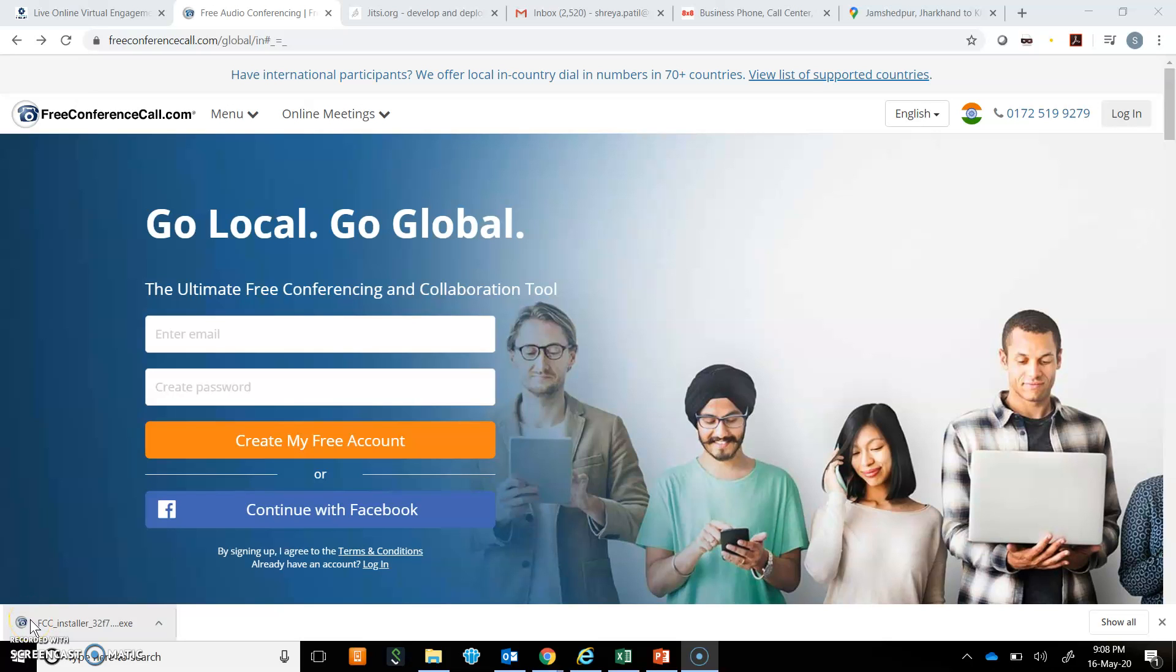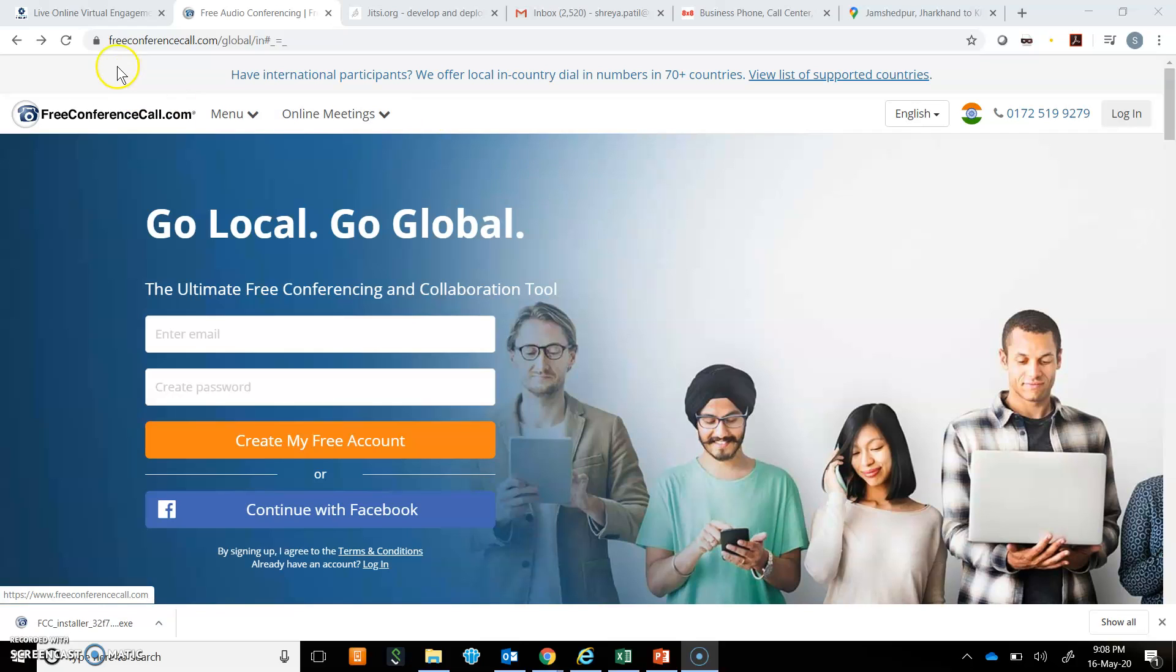Hello everyone, here we are on the home page of FreeConferenceCall.com where you can host a meeting or a conference call using this website. The web address is freeconferencecall.com. If you type this in your browser, you will reach this home page.